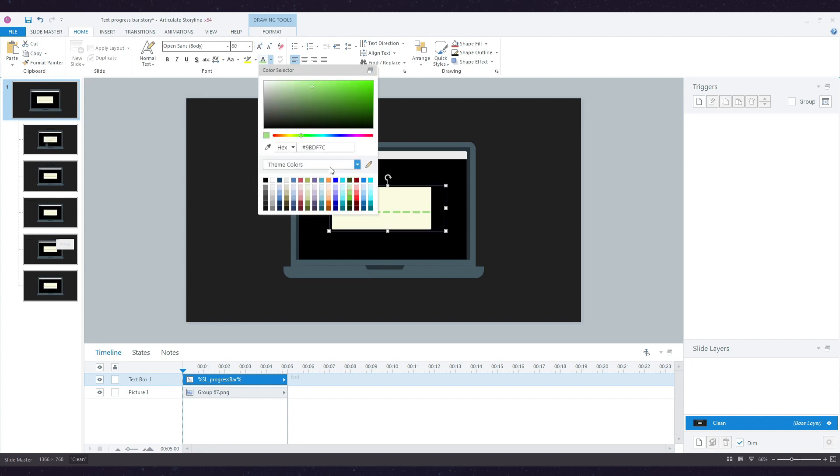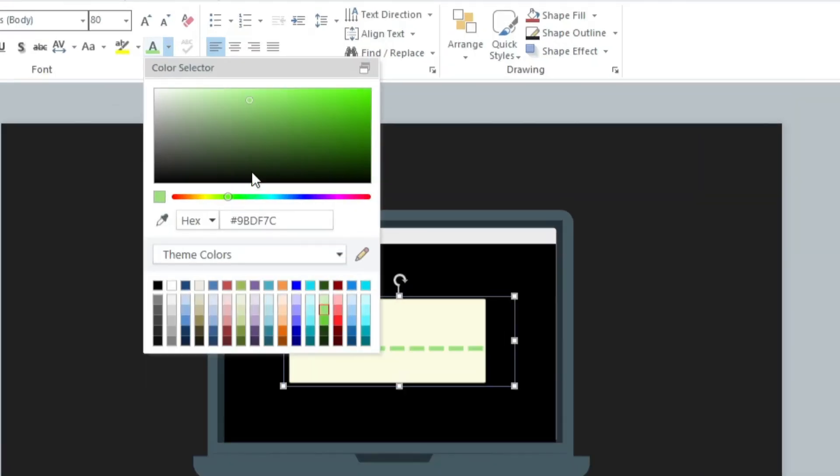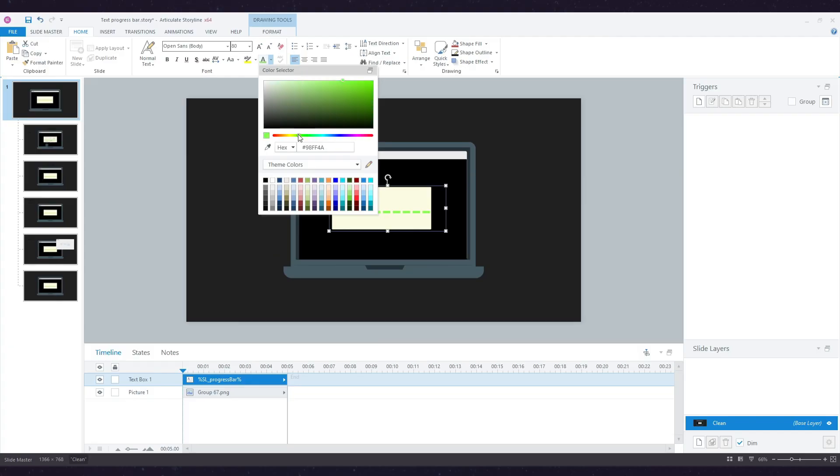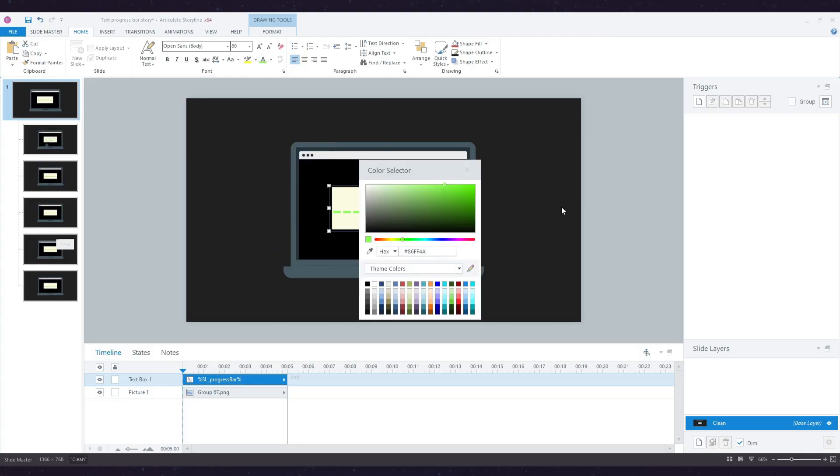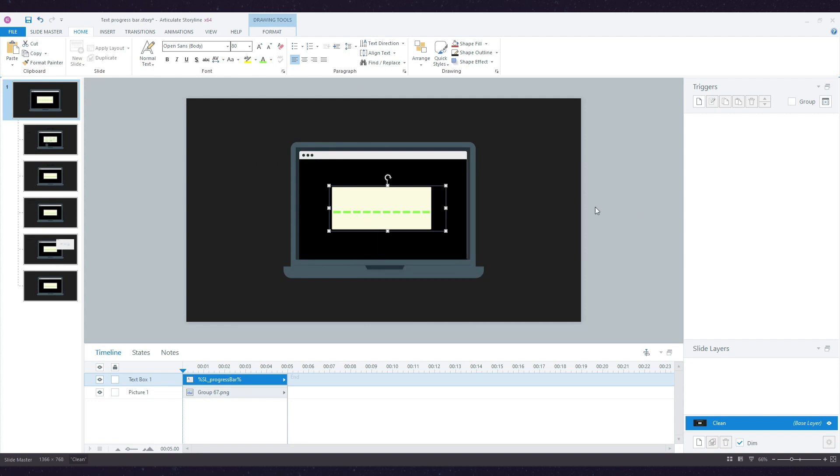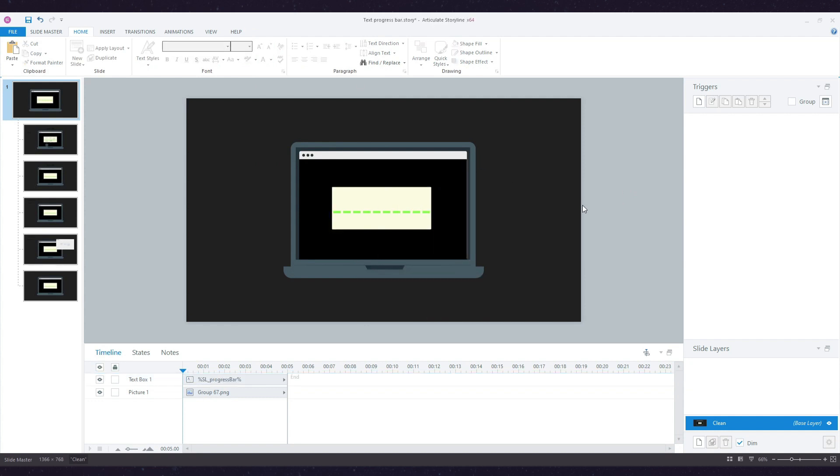Now I'm going to increase the font so I can actually see it better and give it that computer terminal green color. Perfect. Now all I need is a way for this to communicate with Storyline and see which slide I'm on compared to the total slides in the project.